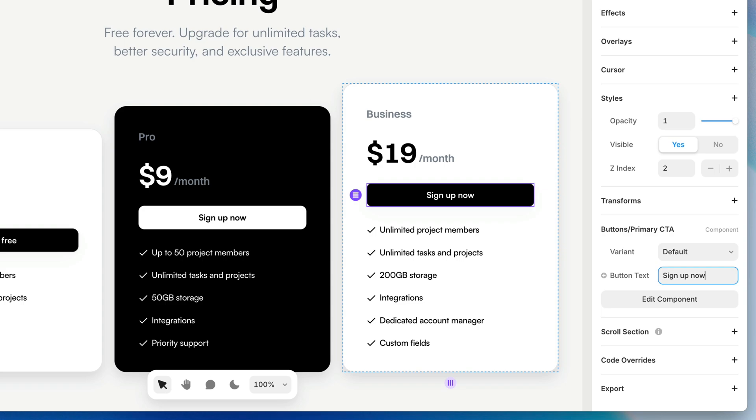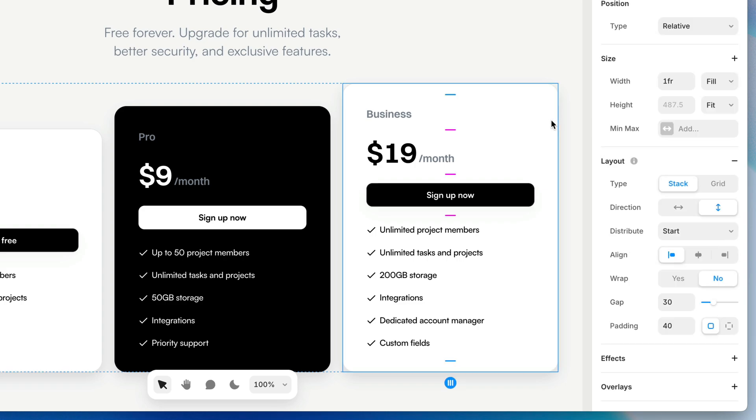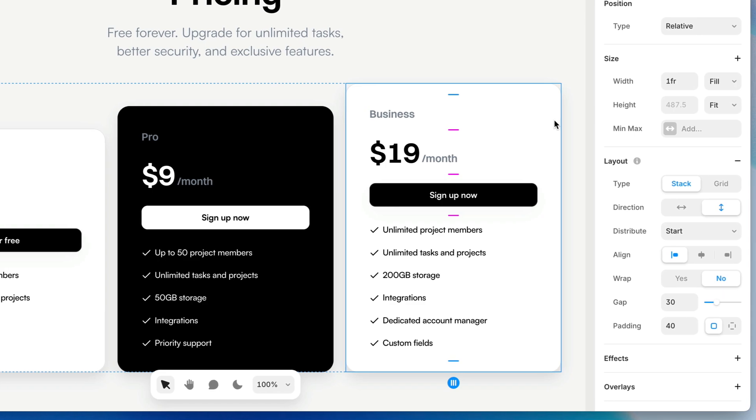You can also nest components within one another, either by inserting a component as a child of an existing component or what I'm about to do here, which is create a component from this card that already has a button component inside of it.